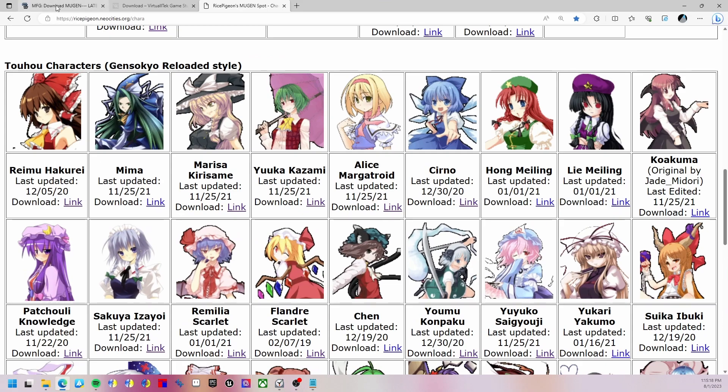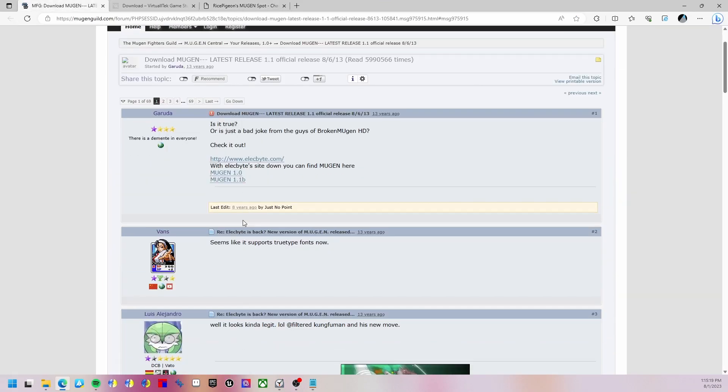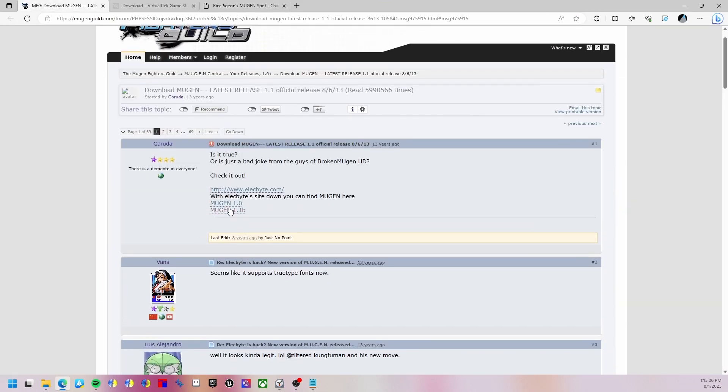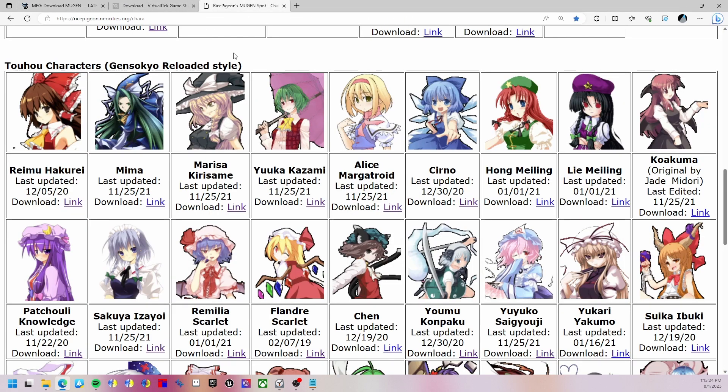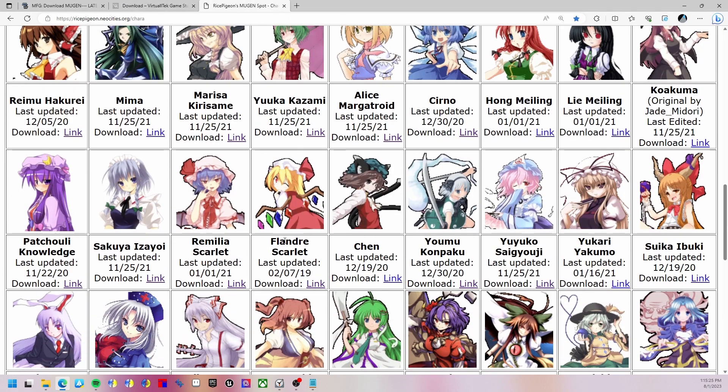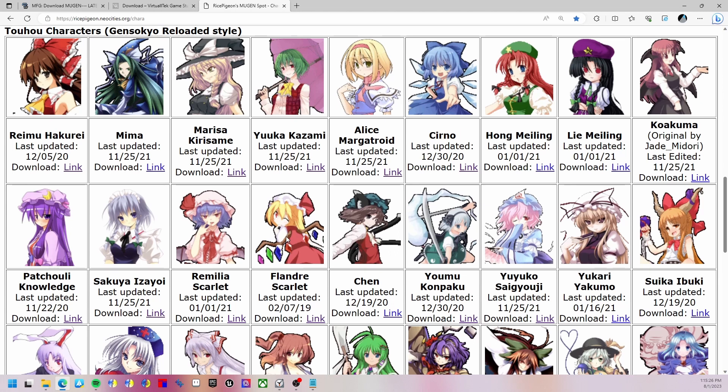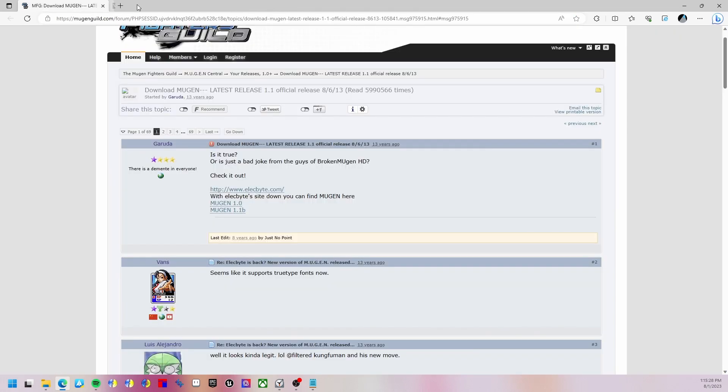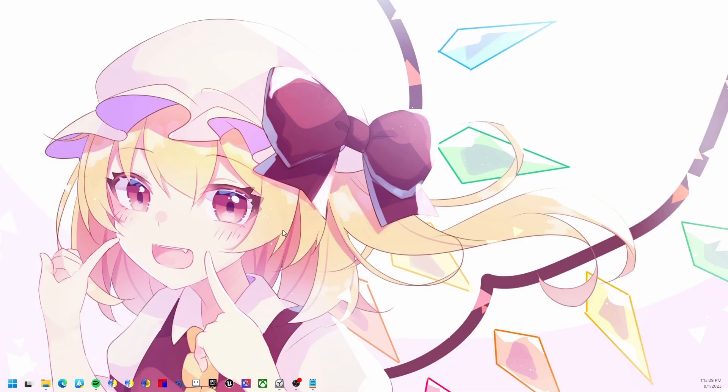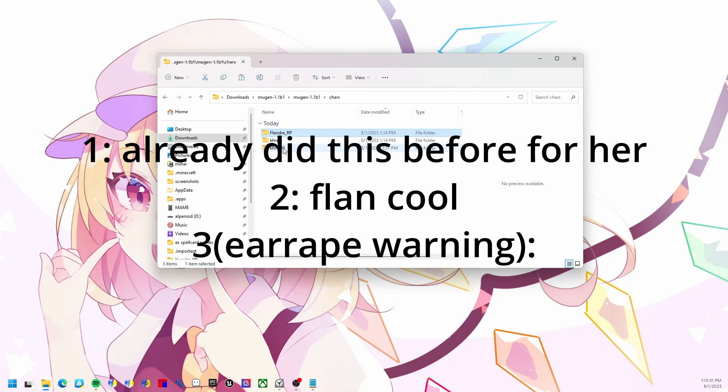First, we need to download three items: Mugen itself, Fighter Factory Studio, and a character. I'm going to use Flandre Scarlet because she's cool, for three reasons that I will put up on the screen because I am too lazy to say them myself.